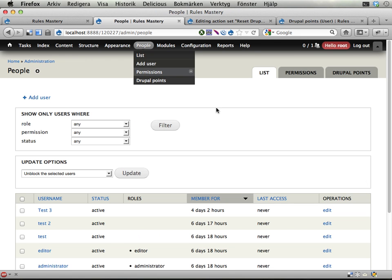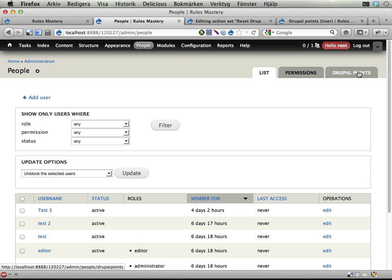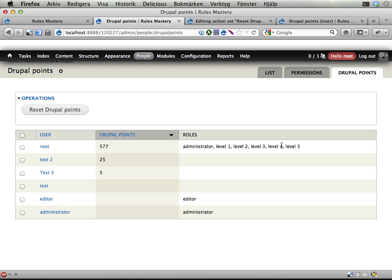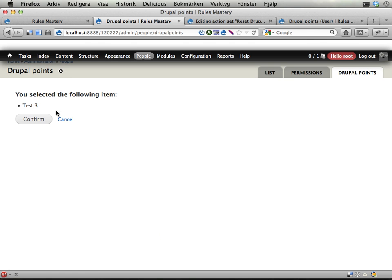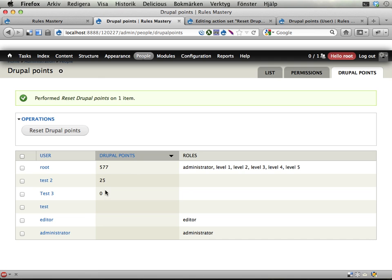Alright, let's see here. Drupal points. Here it is. I can now take user 3 and reset Drupal points. Confirmation. There it is. Number 3. Test user 3 has 0 Drupal points. And it works. Sweet.